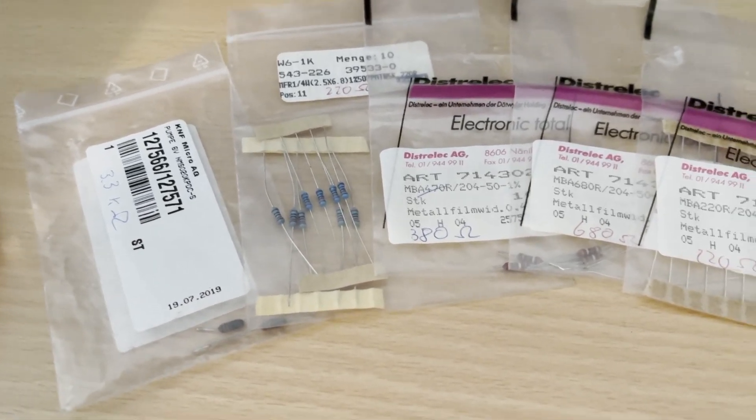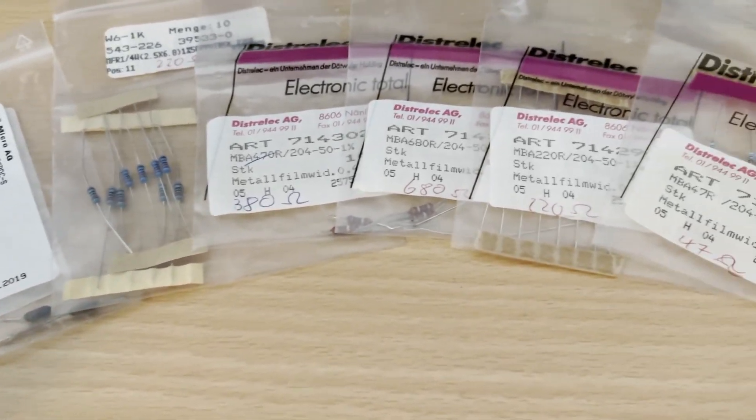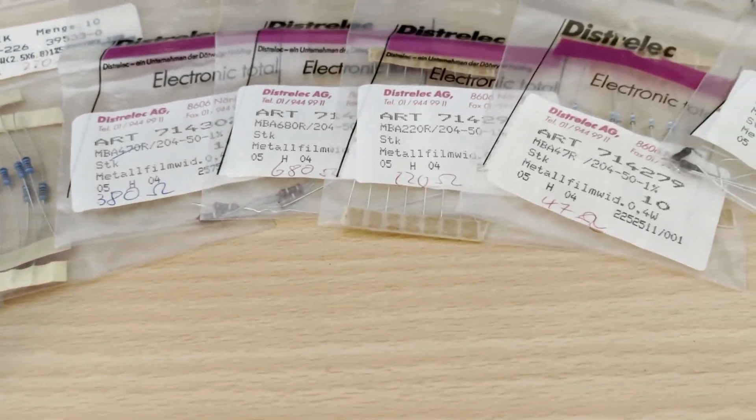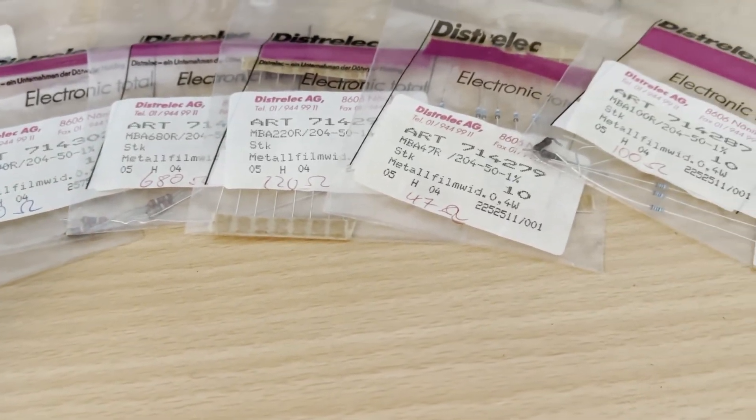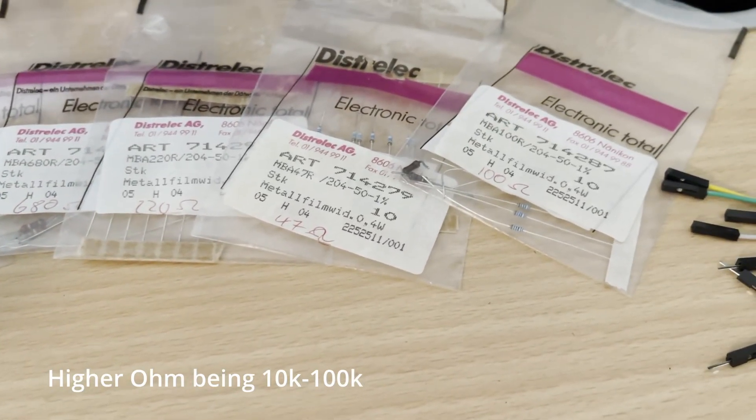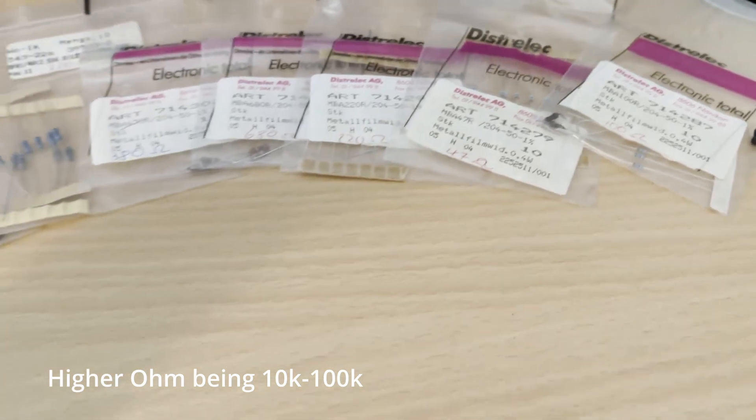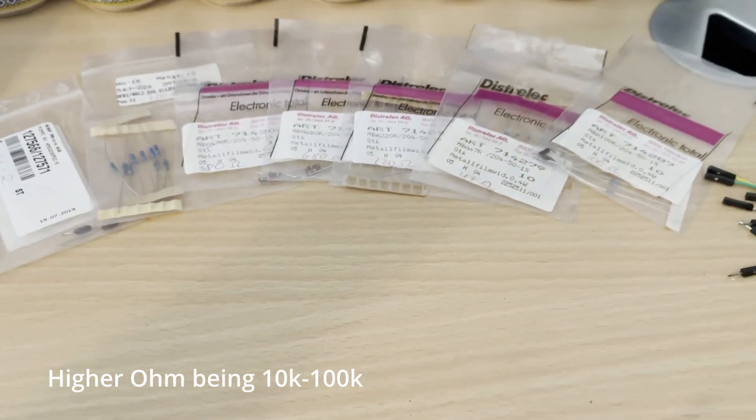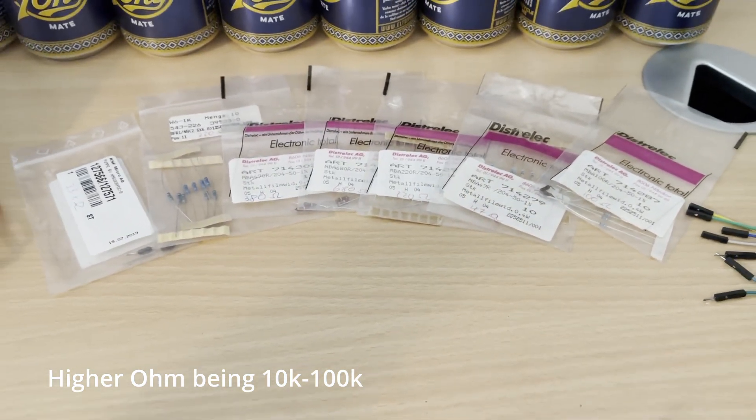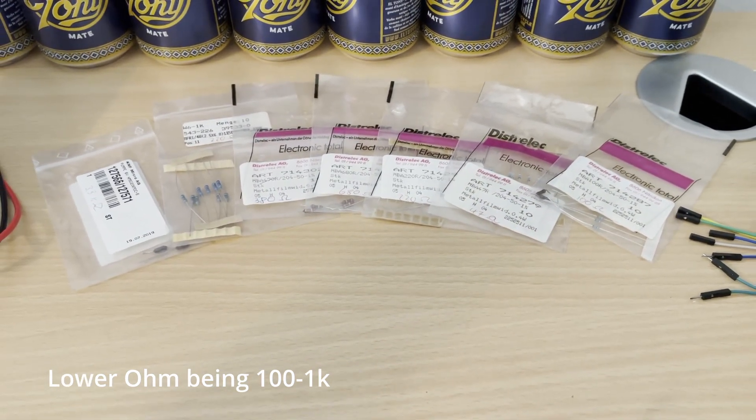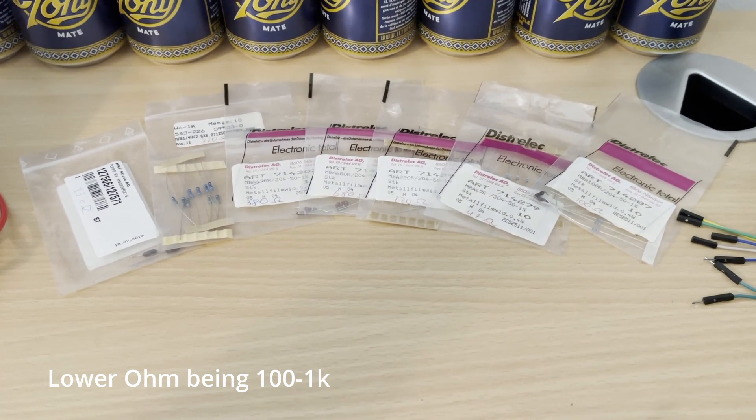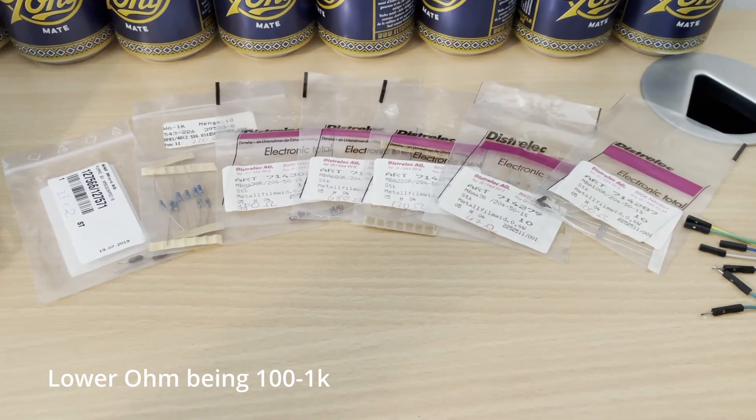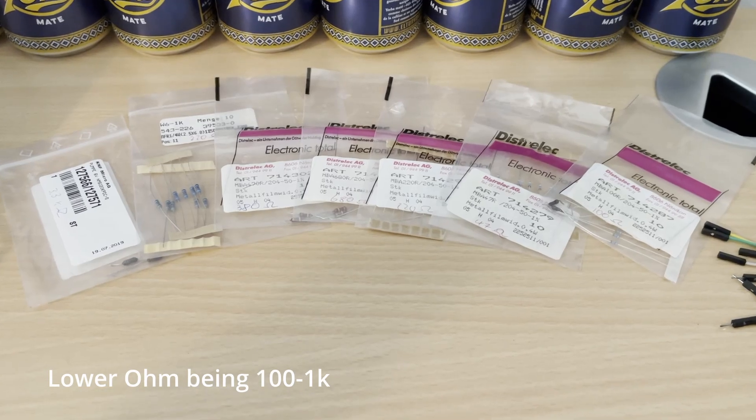The type of resistor isn't super critical, as long as the ratios are correct. However, higher ohm resistors will draw less current, which means less battery drain. On the other hand, lower ohm resistor values might give you more accurate readings.